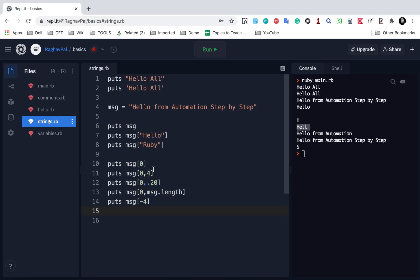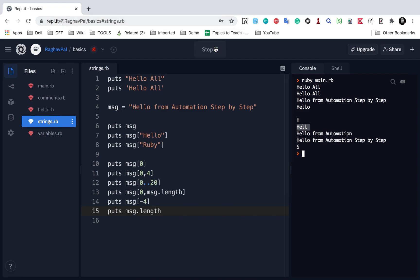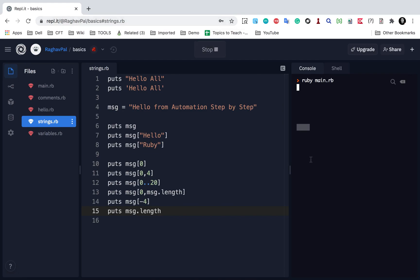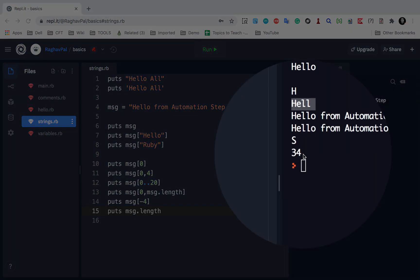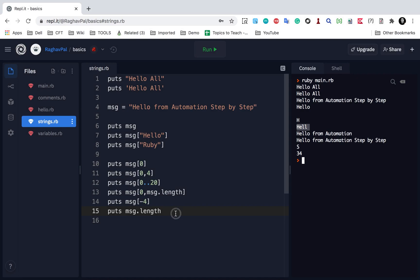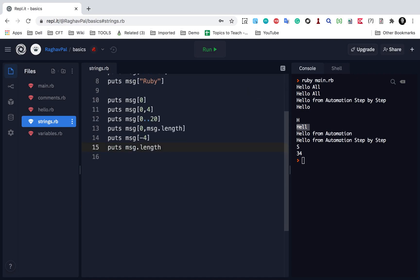I can say puts message.length, and it will give me the length of my string. You can see 34 is the length of my string.